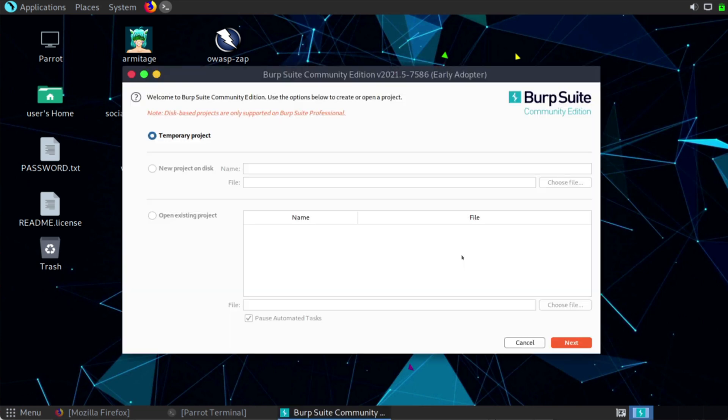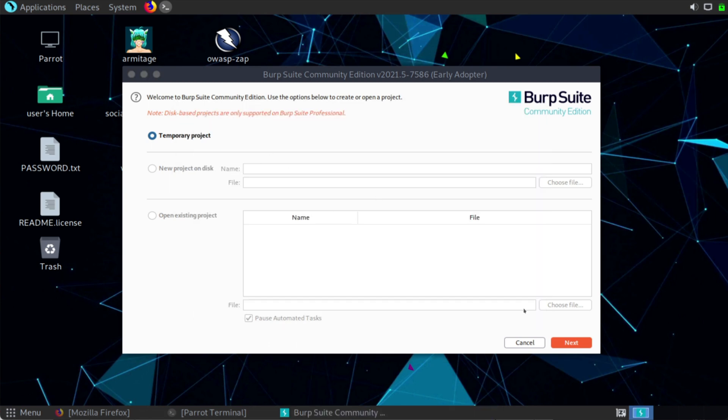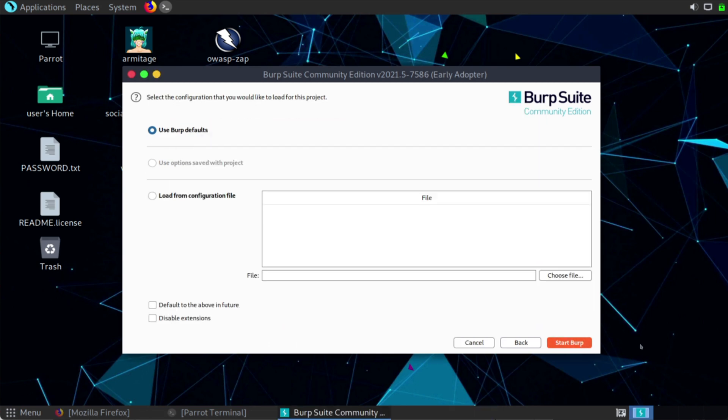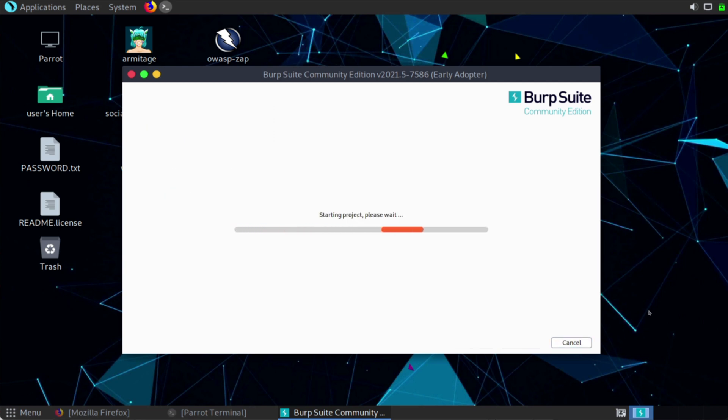When we open that, we can choose to open a temporary project or we can do a new file. In my case, I'm just going to go with a temporary project here. I'm going to use Burp Default, although we can create and load our own configuration files. Let's get this up and going.